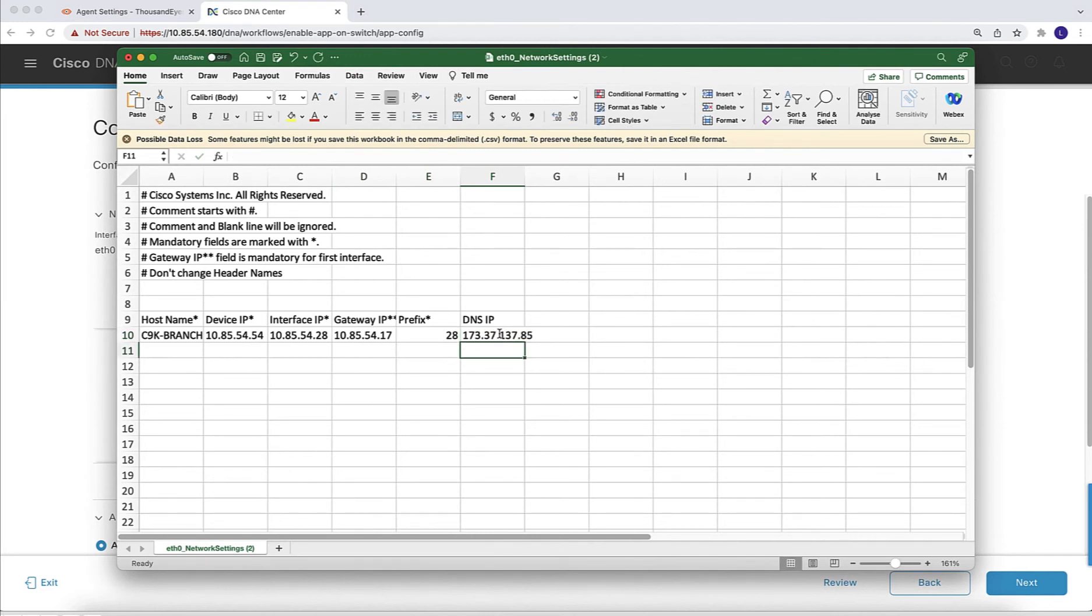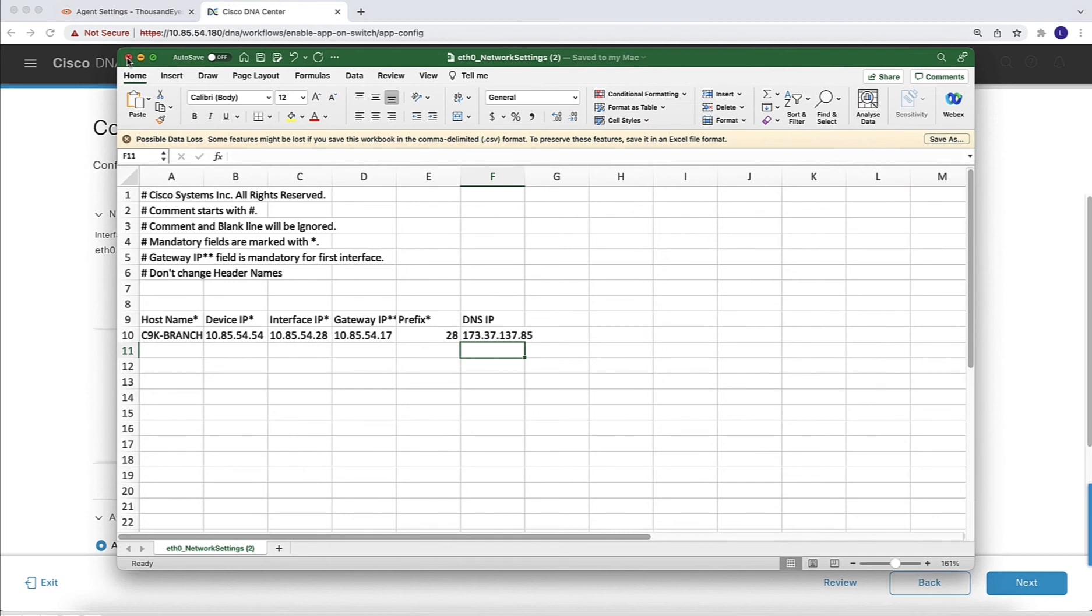Once all the parameters are entered, we can save the file and reupload. Using a CSV file makes it much easier when we need to associate all these parameters to a whole bunch of switches. In my demo, I have a single switch, but again, if you have a large amount of switches, you can easily and rapidly populate these parameters.